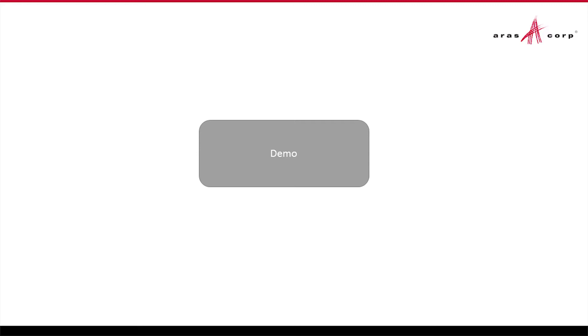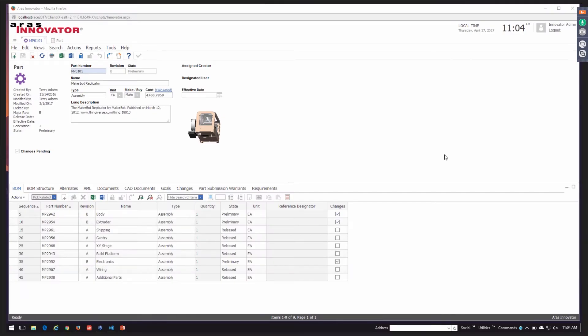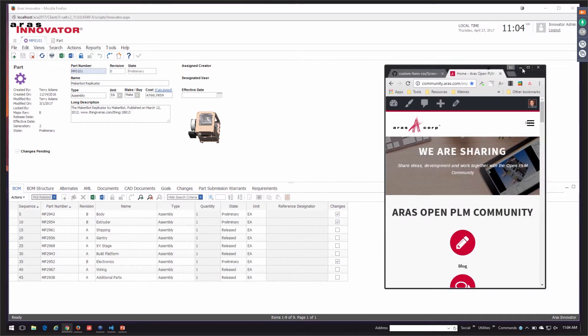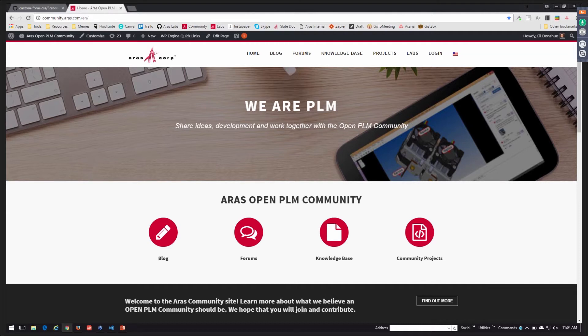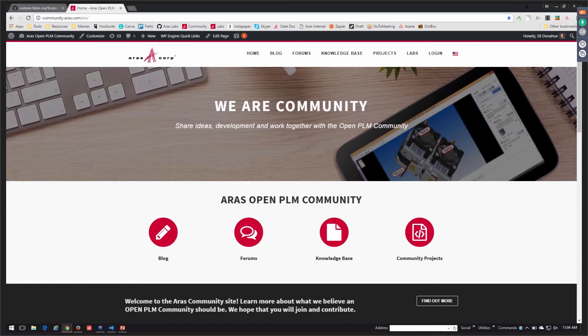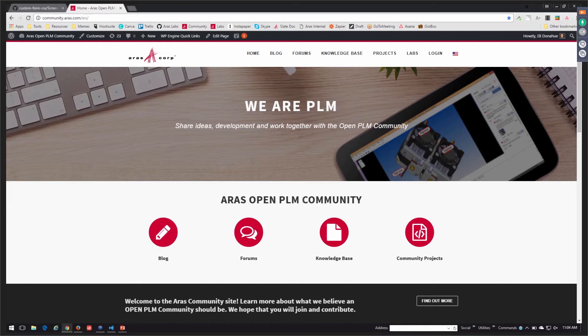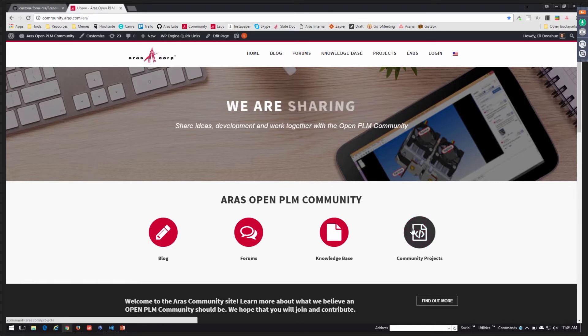I'm Eli Donahue with Aras Labs, as Dave mentioned. So what we're going to be taking a look at today is a project that we've got on the Aras Community Project site. Our community team has been working really hard over the last year revamping our community site and a lot of the platforms associated with it. If you're interested, definitely check out our new community site here at community.aras.com. And then you can actually access our new community projects page right here from the home page.